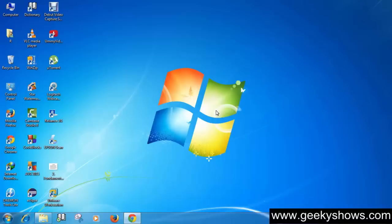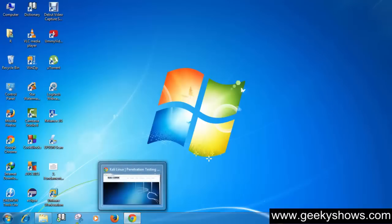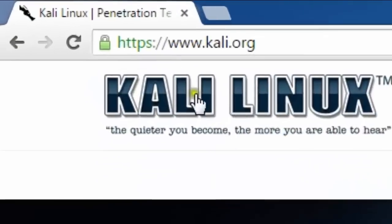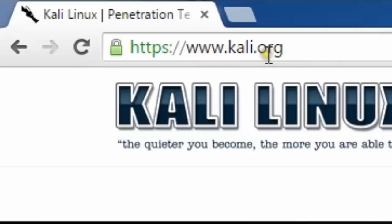Hi guys, in this video we are going to learn how to download and install Kali Linux 2.0 in VMware Workstation or virtual machine. So let's begin. First of all, open your favorite browser and go to www.kali.org, the official website of Kali Linux.